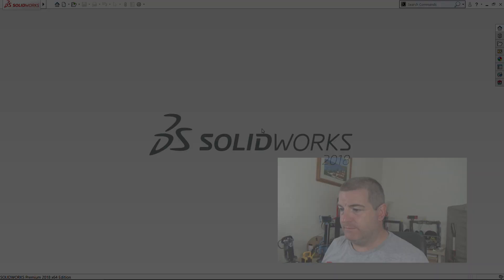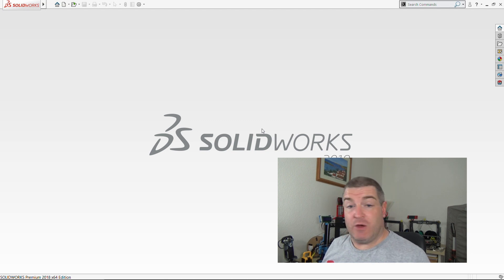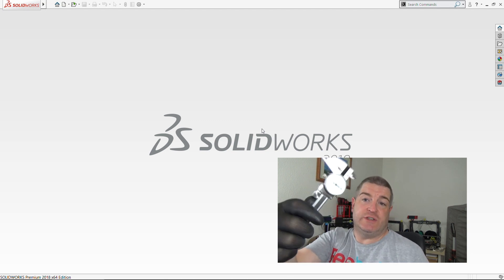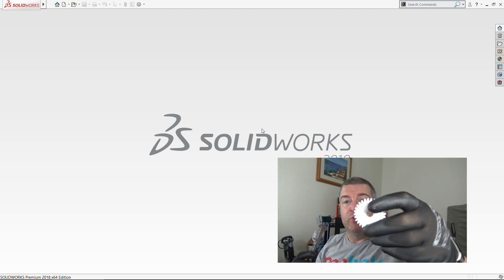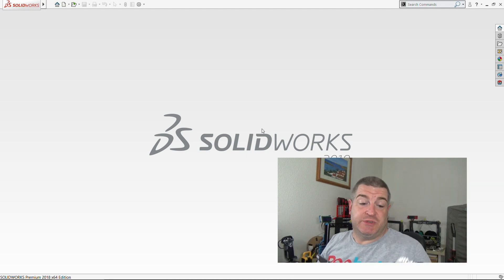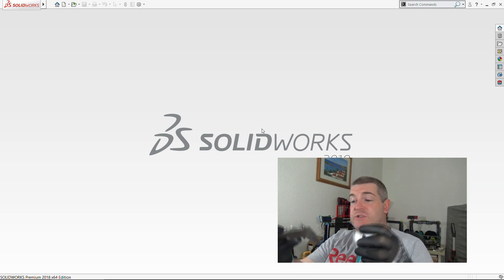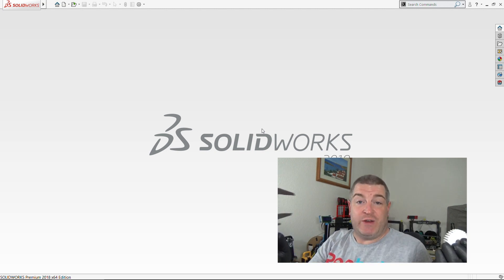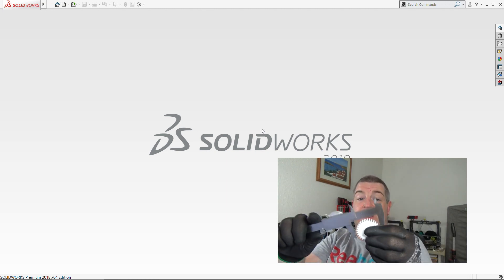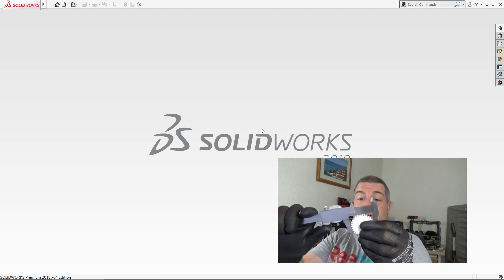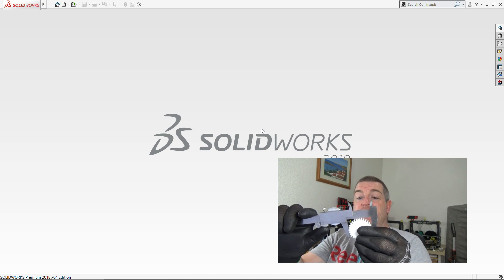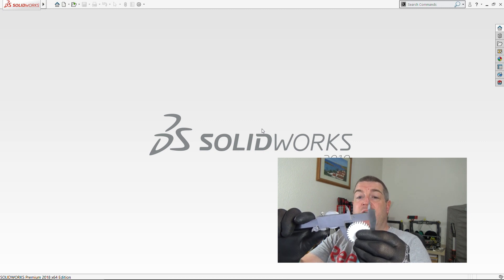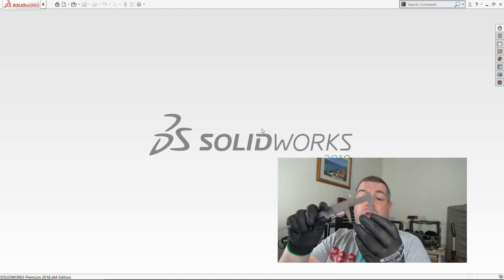We're going to jump into SOLIDWORKS now and measure it up and get something modeled. So here we are in SOLIDWORKS. I've got the old dial vernier and the broken part. I'm going to take some measurements and model it up. This is not the right way to measure a gear, okay? I know. I'm just going to wing it.